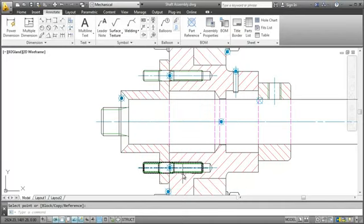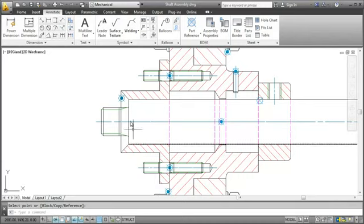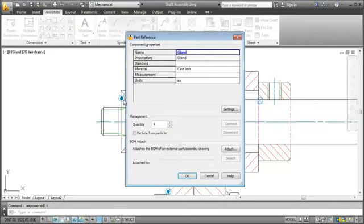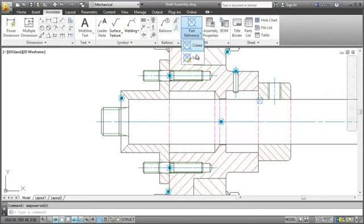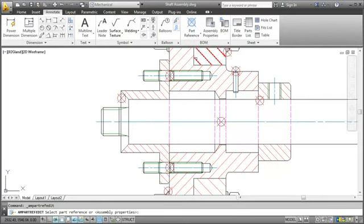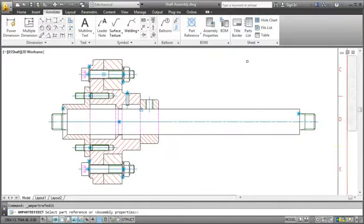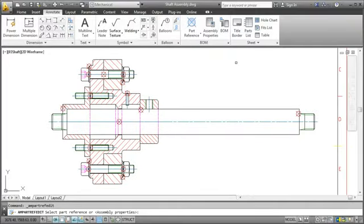Of course you can always go back and edit a reference. As usual if you want to edit an object just double click it or in this case you can as well use the ribbon and select edit on the part reference drop down. When you do that all part references will be highlighted. This makes it easier to select them.